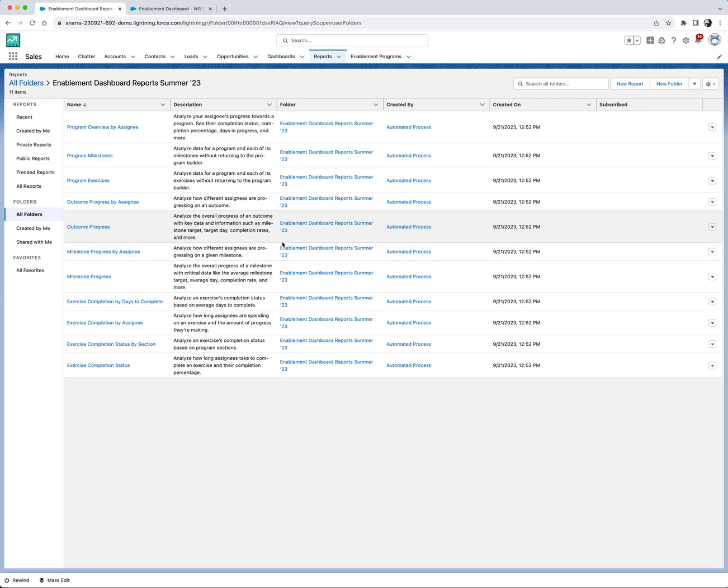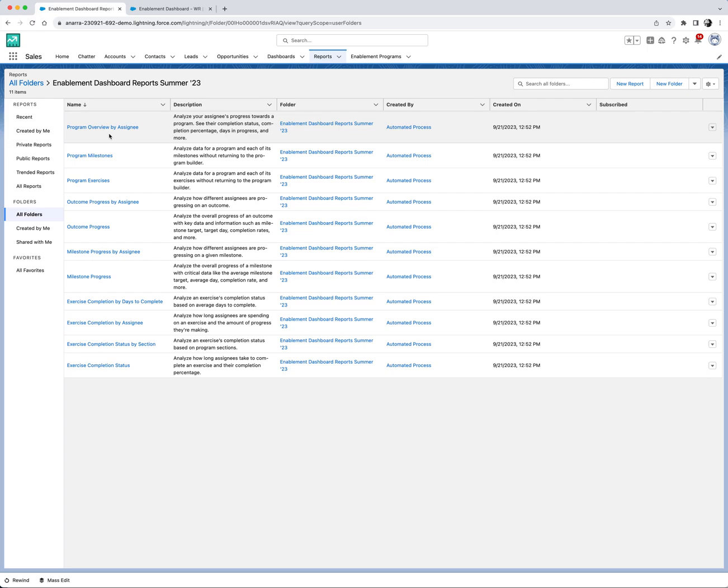Now let's take a quick tour. The program overview by assignee report provides a snapshot of individual progress.